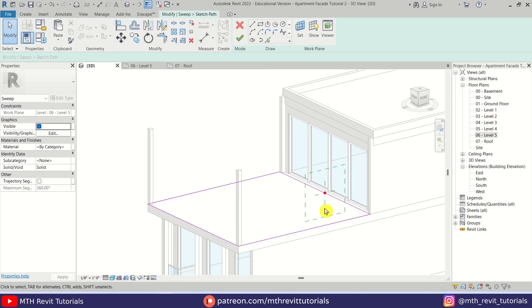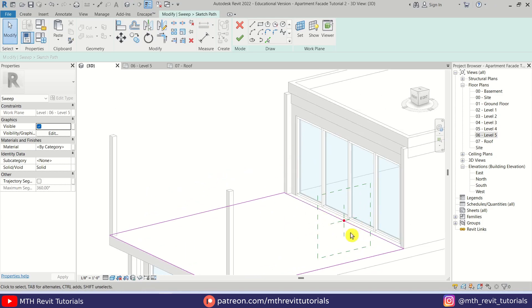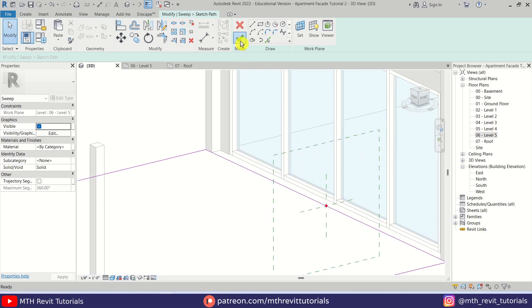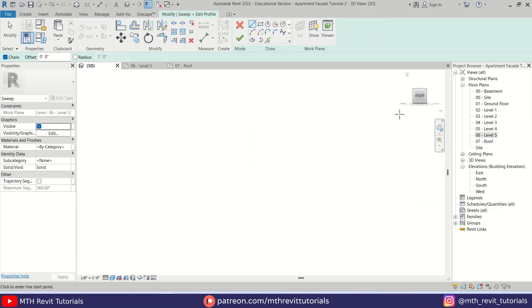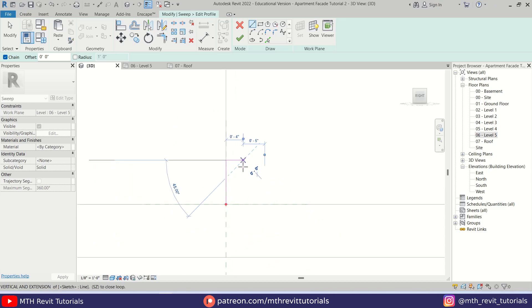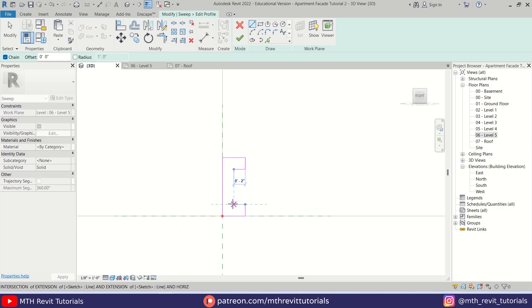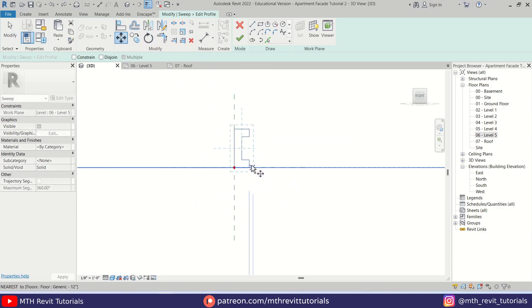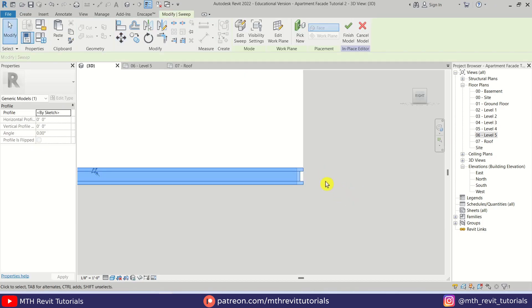Let's go to 3D — it's actually created here but don't worry, we can just move this up once we create the sweep. So first let's click Finish Model, then Edit Profile, and let's go to Right View. I am going to create a profile, then we can just move this profile into position. Click Finish, and Finish again — there we go, we got this frame.